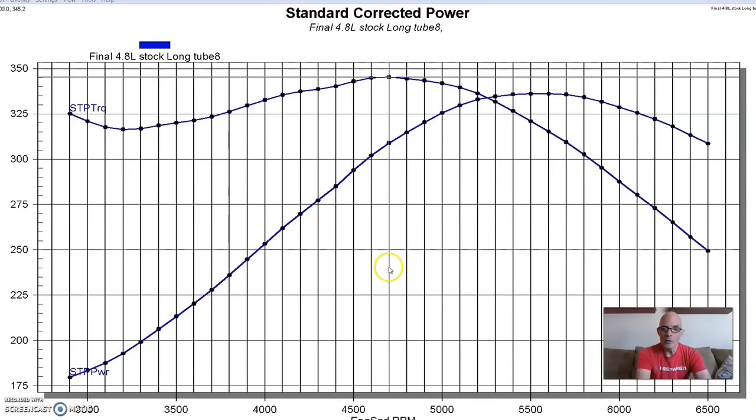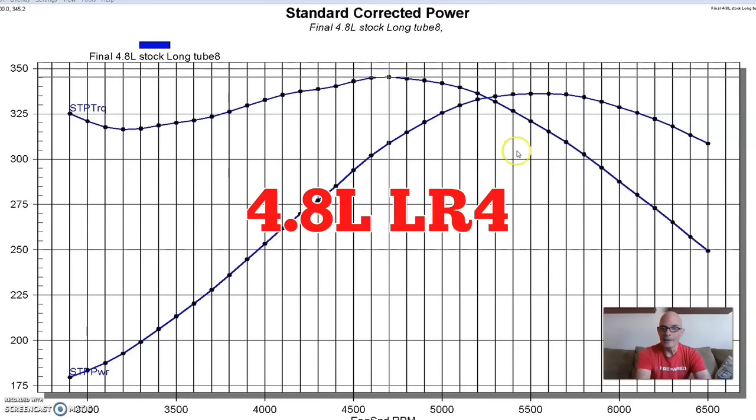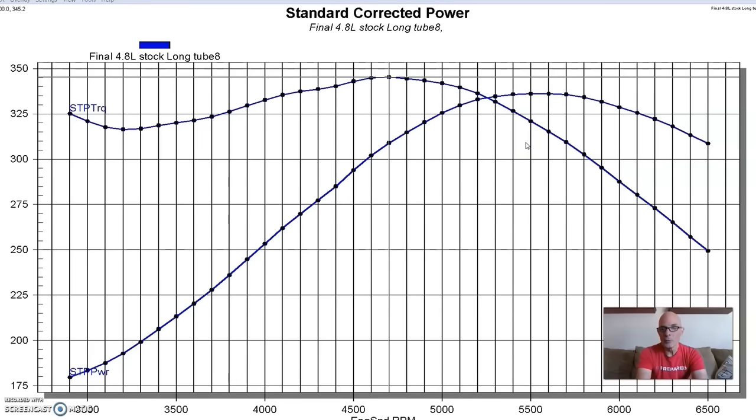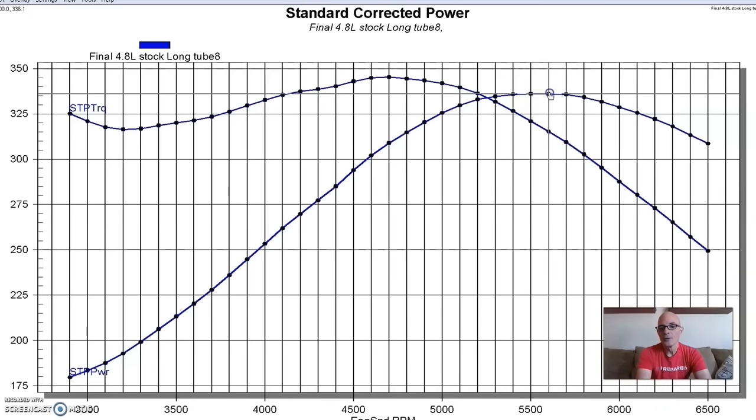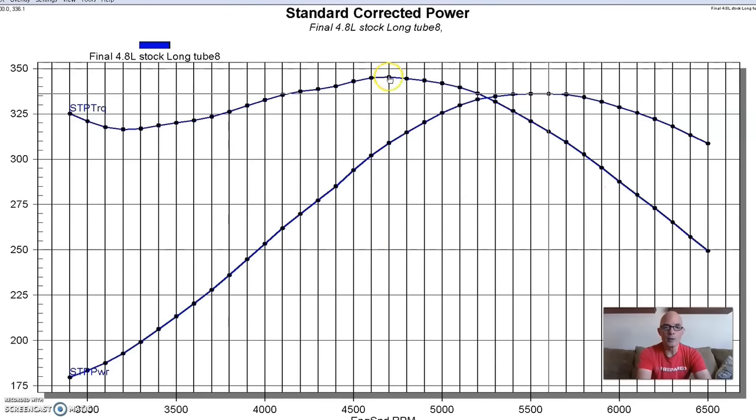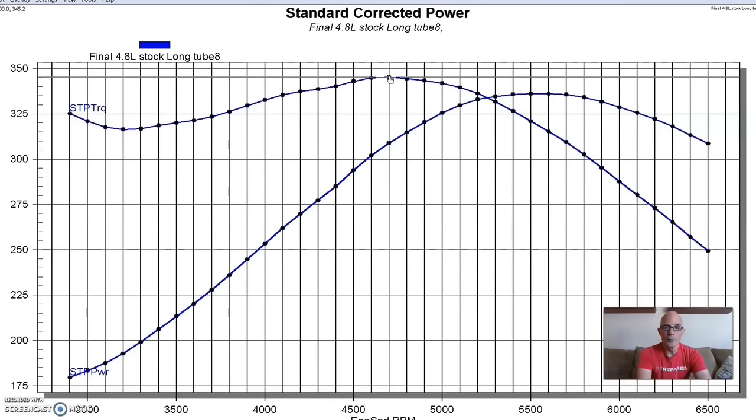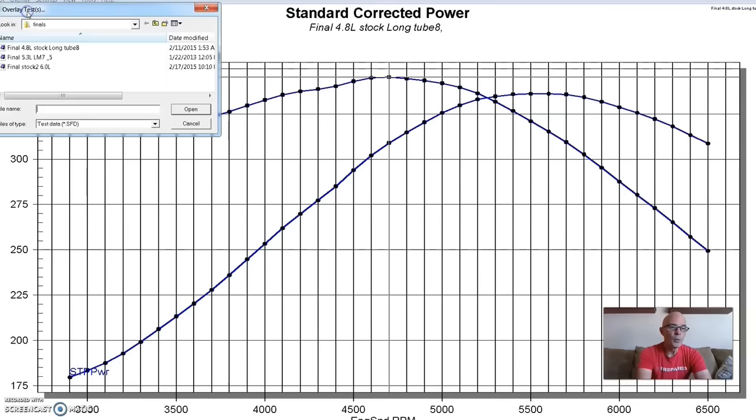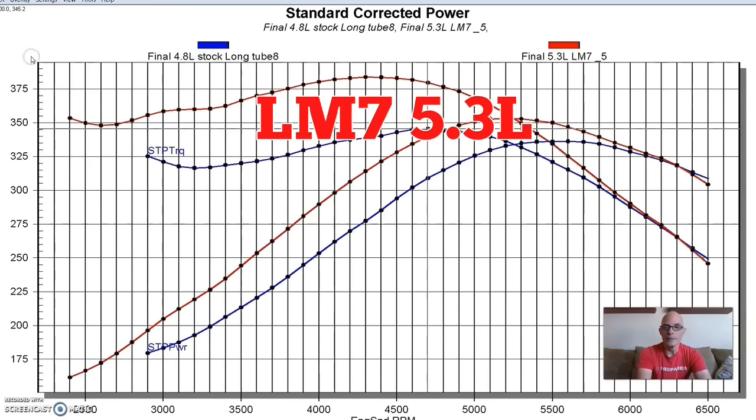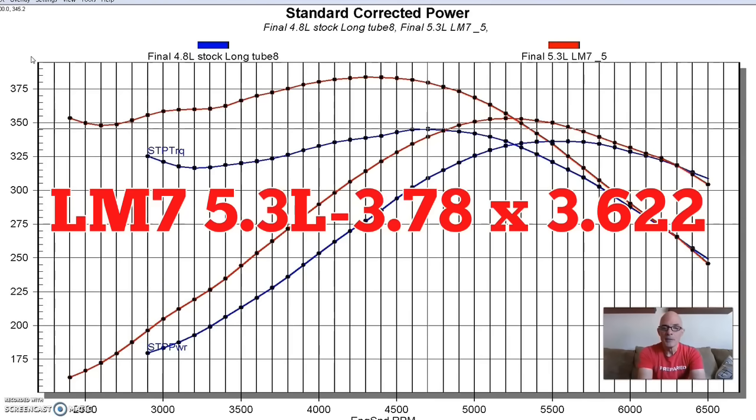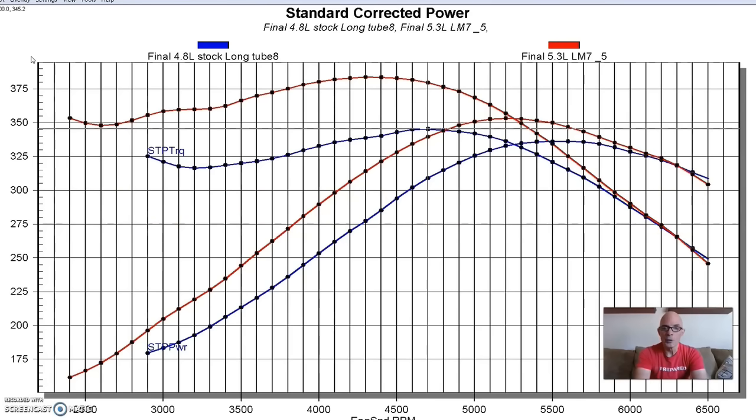So we'll start out with our 4.8 liter. Now the 4.8 liter had a 3.78 inch bore and a 3.268 inch stroke. So it had the shortest stroke of all these combinations and it's a bore that it shared with the 5.3 liter. So this stock 4.8 liter produced 336 horsepower and 345 foot pounds of torque. These are good little motors. The 4.8 liter is obviously very popular for turbo stuff and all kinds of buildups. They work really well, but here's our comparison with the 5.3 liter. So as we see, like we saw with the other combinations on the muscle car motors when we stepped up in displacement, in this case we're stepping up in stroke length from the 3.26 inch stroke to the 3.62 inch stroke.